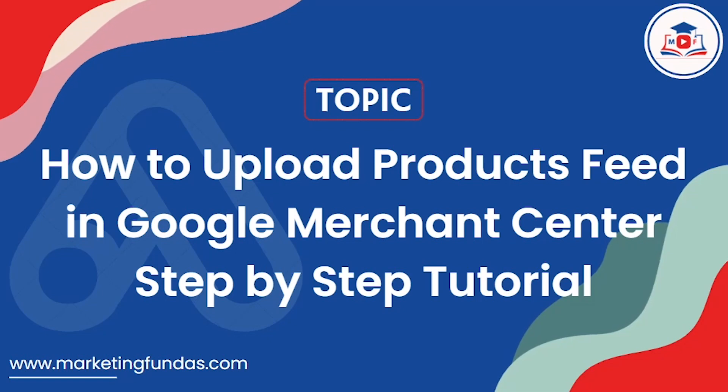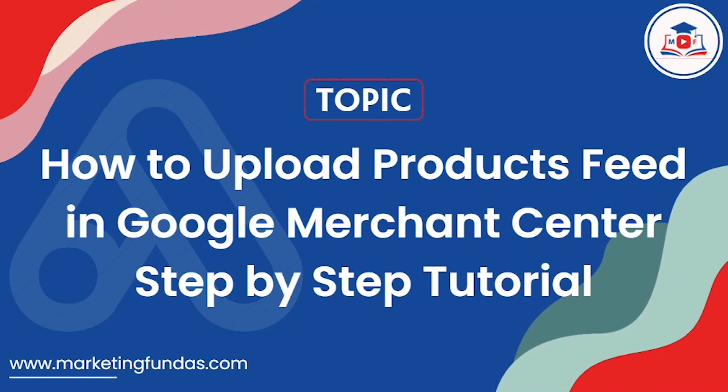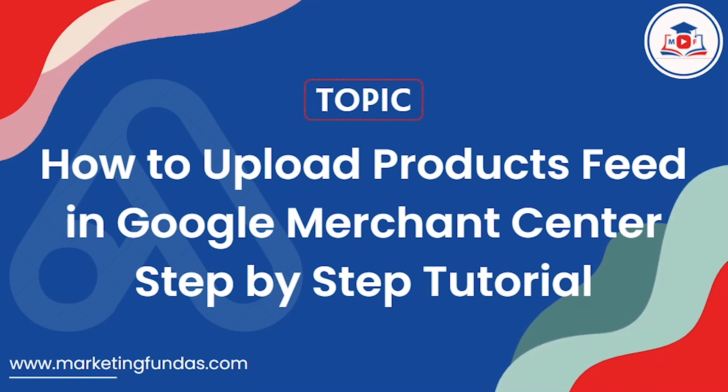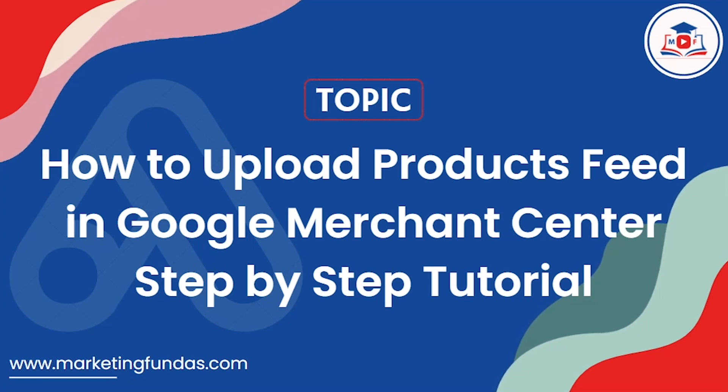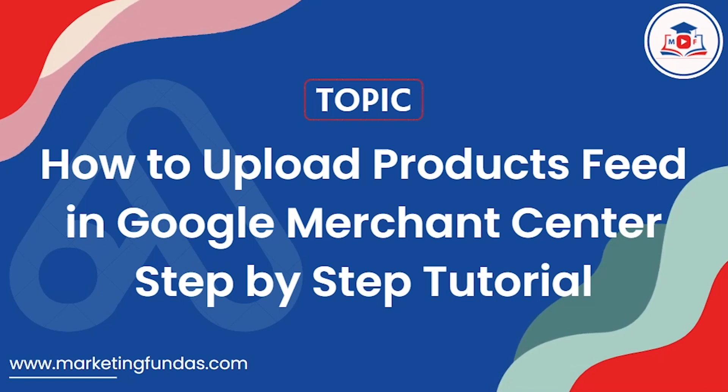Hey guys, welcome back to Marketing Fundas Global. In this video I'm going to show you how to generate a product feed for your Google Merchant Center and how to upload that product feed. This will be a step-by-step tutorial - just follow along to properly upload your product feed into your Merchant Center.